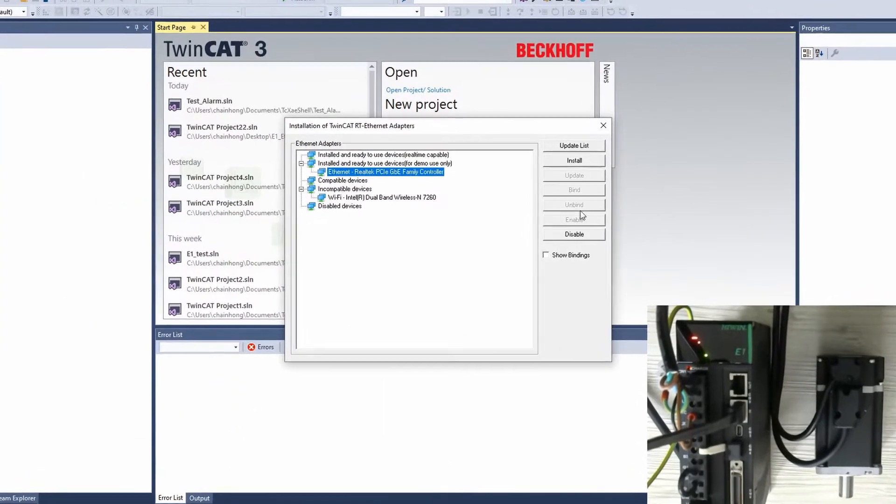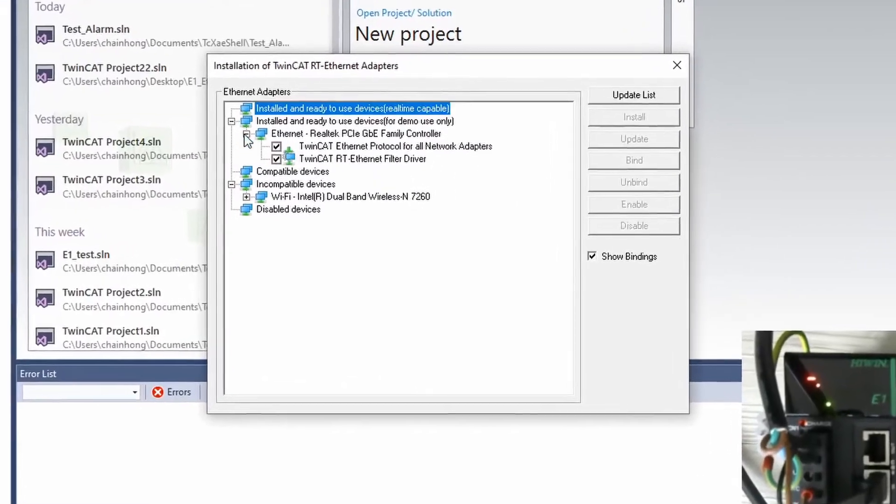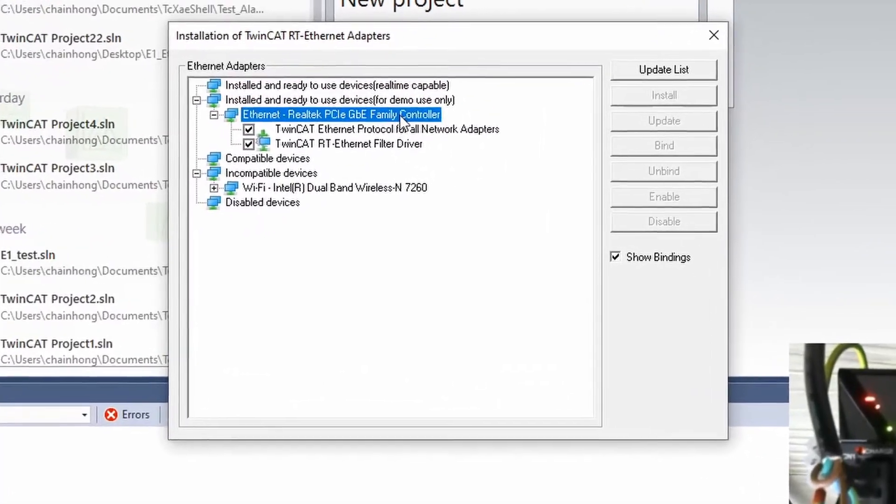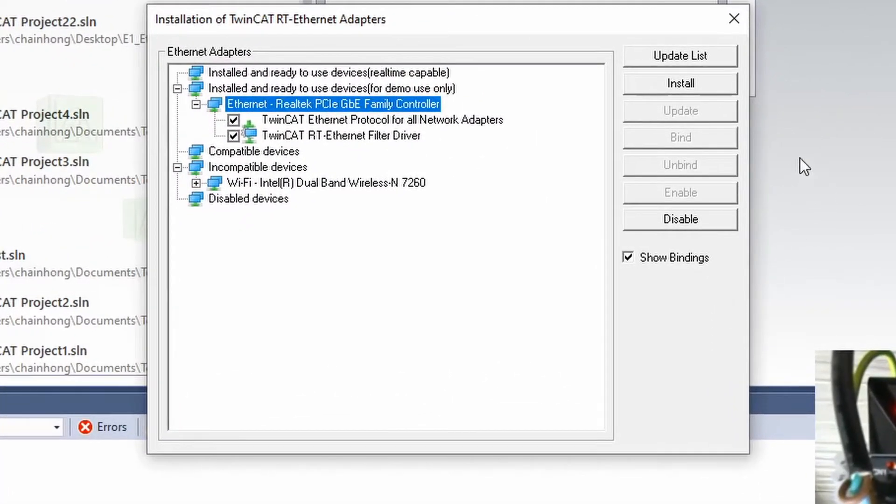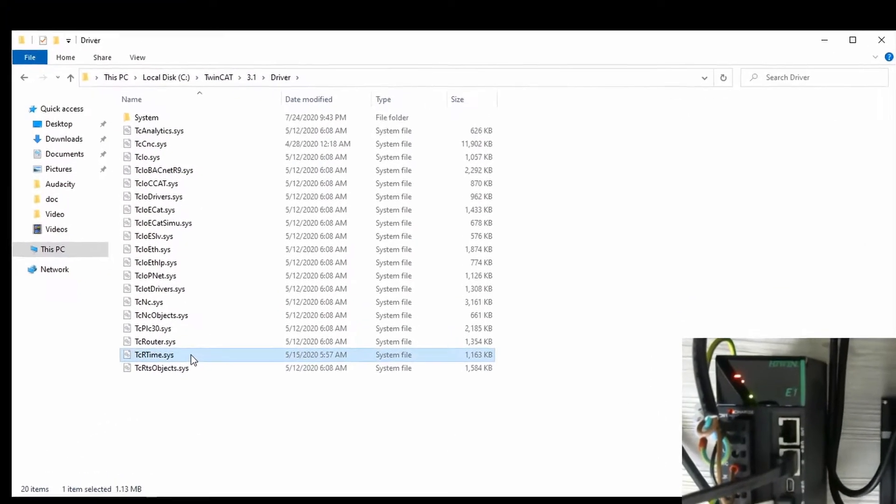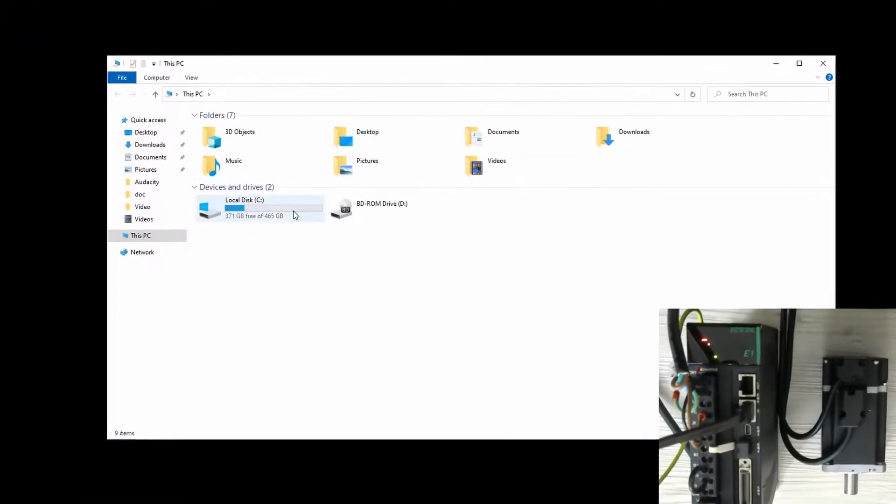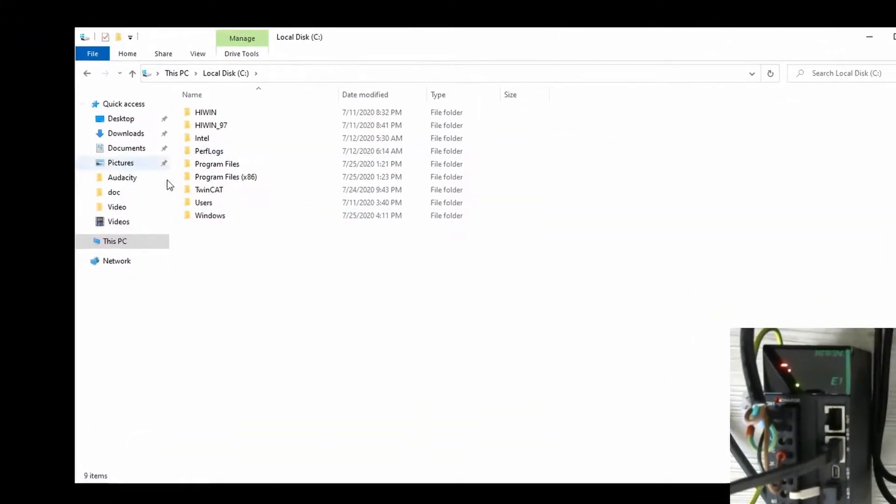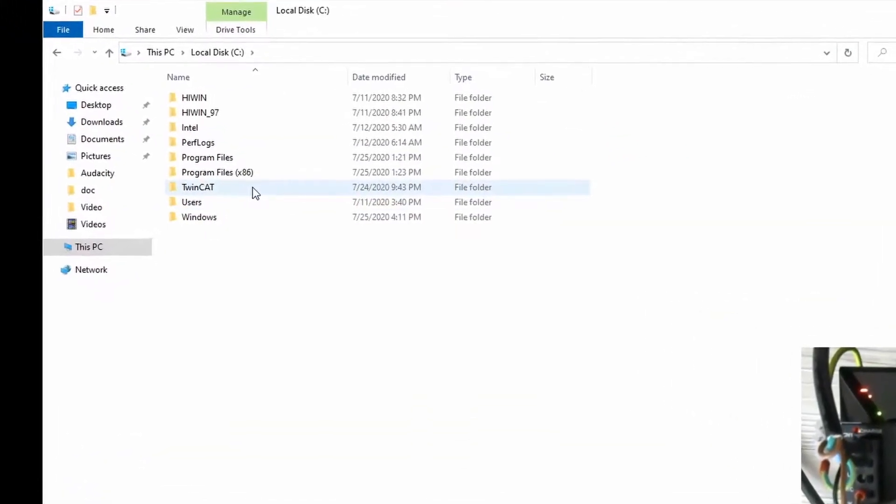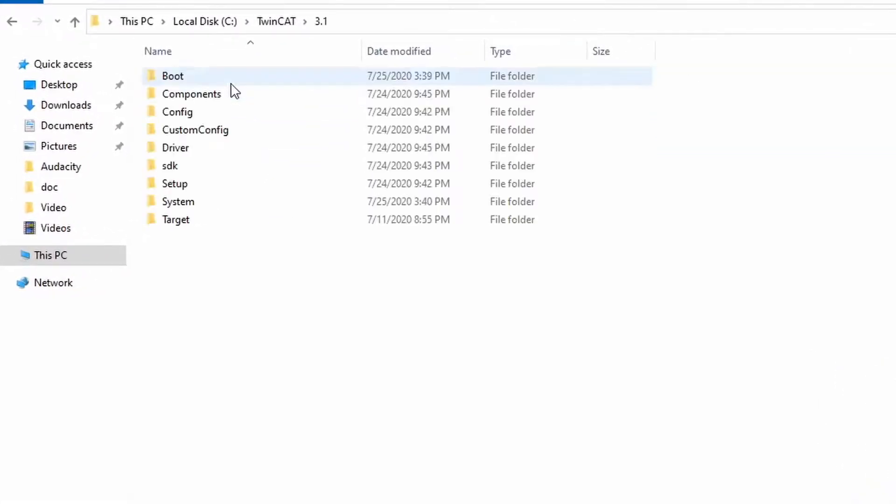Open TwinCAT and check the Ethernet driver is already installed. Or you may need to update the driver with the following file. Before TwinCAT can detect the driver, we also need to add the ESI file to the following directory.